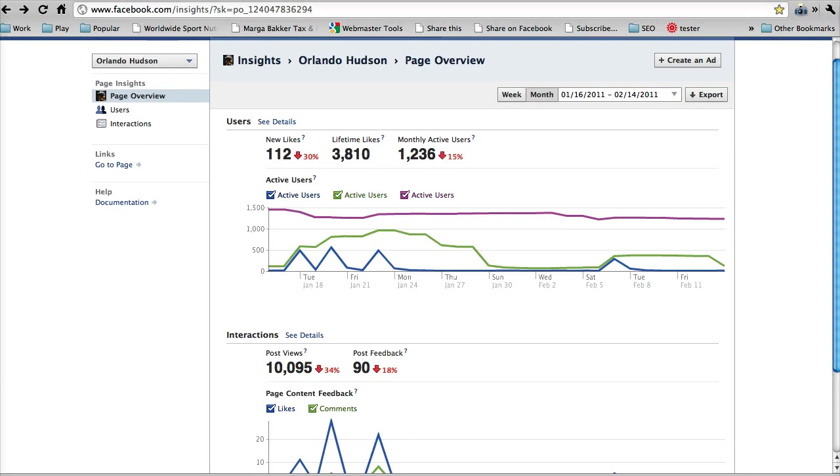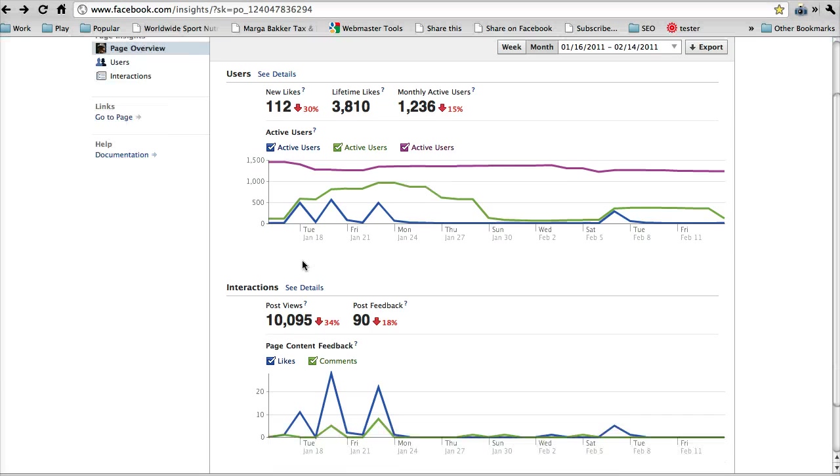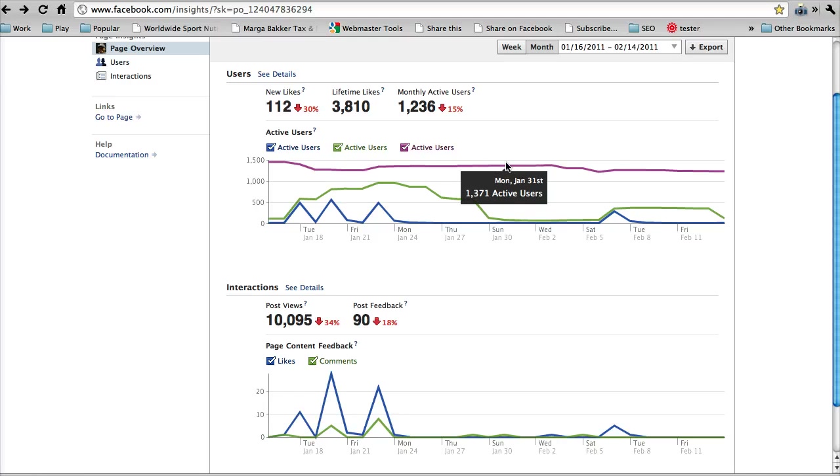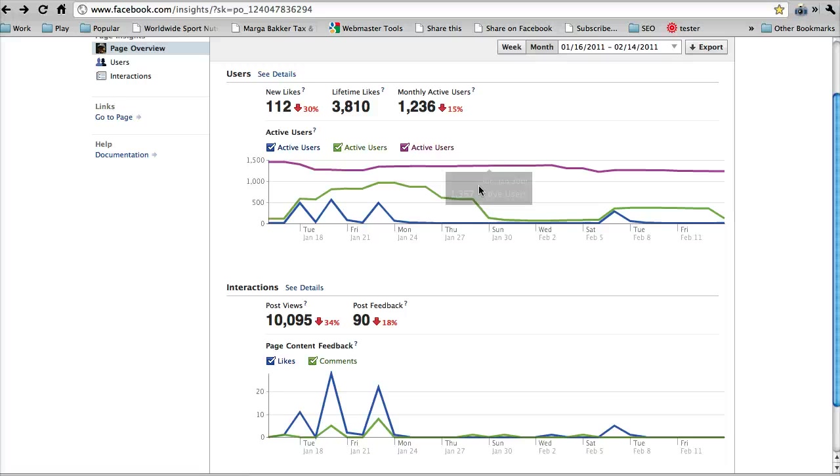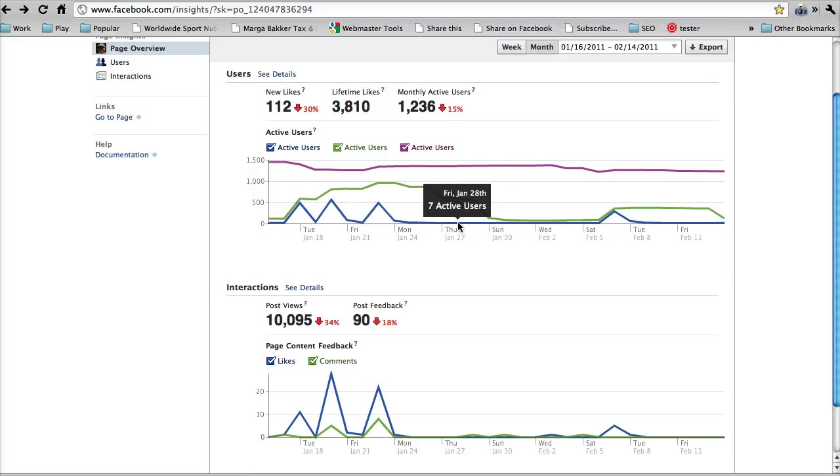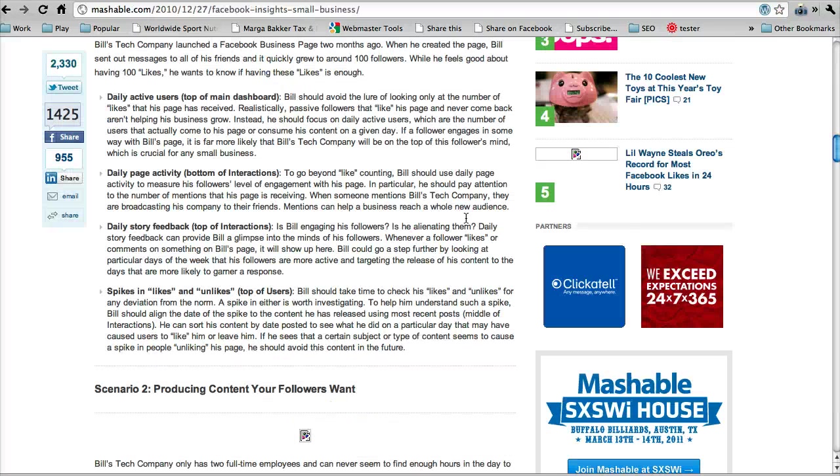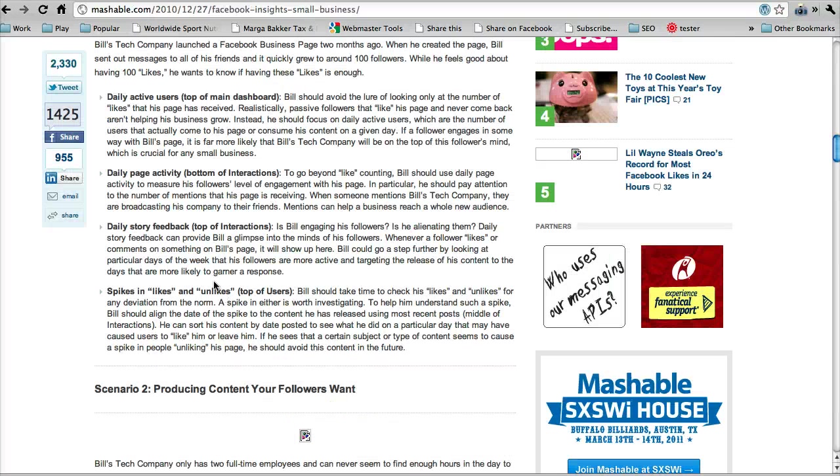So if you look here it says that the daily active users are at the top of the main dashboard. So this is the main dashboard. And so if you look here, you have three line charts. And this purple line says on this day, that's a 30 day count. So on this 30 day range ending on January 31st, there was 1,371 active users. The green line is the same data but for a seven day period. And then this is your daily active users. Like on Friday, January 28th, there were seven active users.